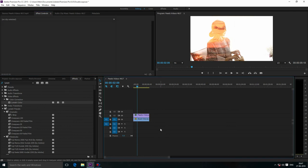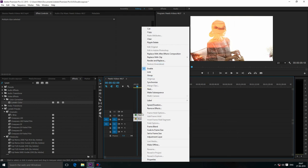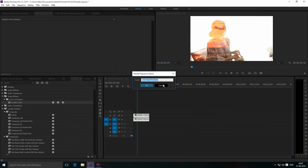Now select both layers, right click, and click on Nest Sequence.